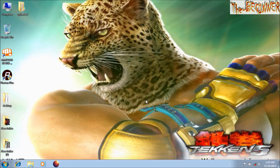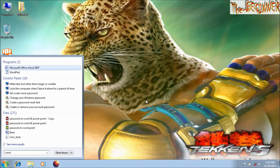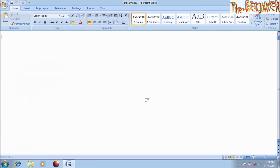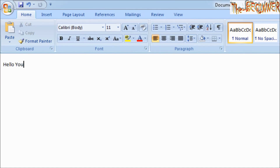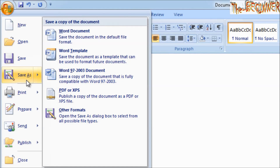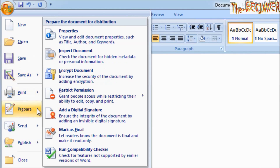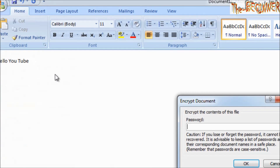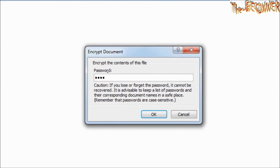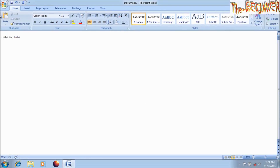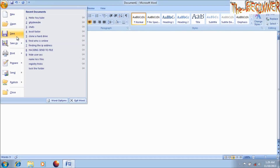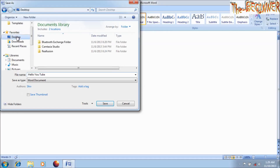So follow me. Open Word and write something. Click here, go to Prepare, and click on Encrypt Document. Type a password, then re-enter the password. Now save the file to a location.